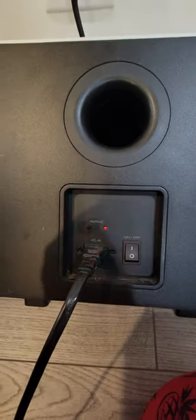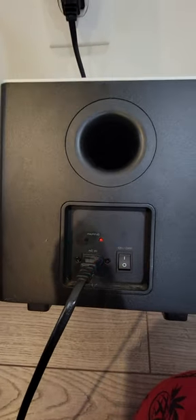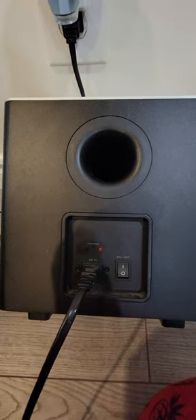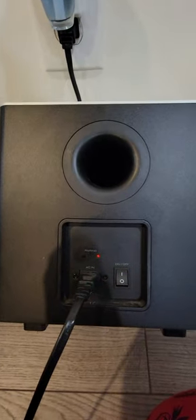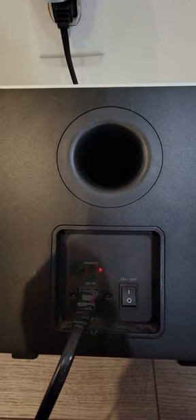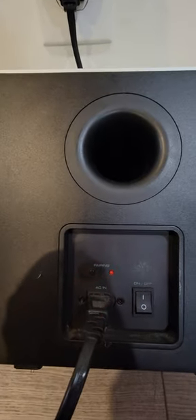It's blinking now. We have to go to the soundbar and put it in pairing mode.